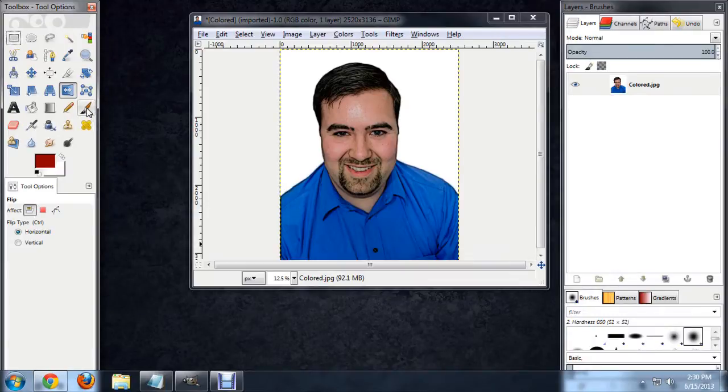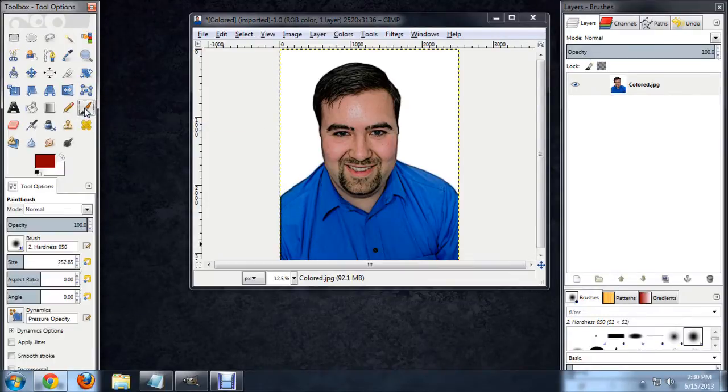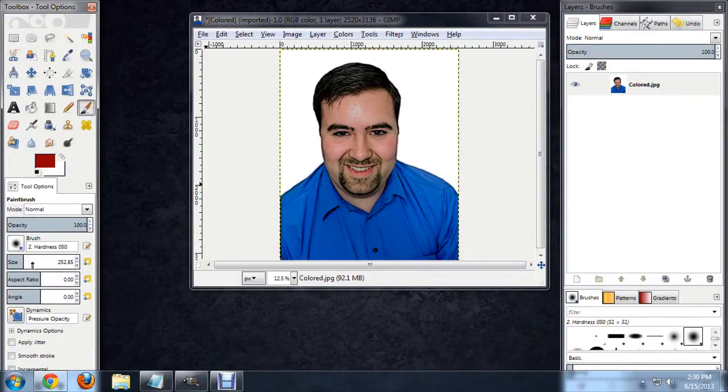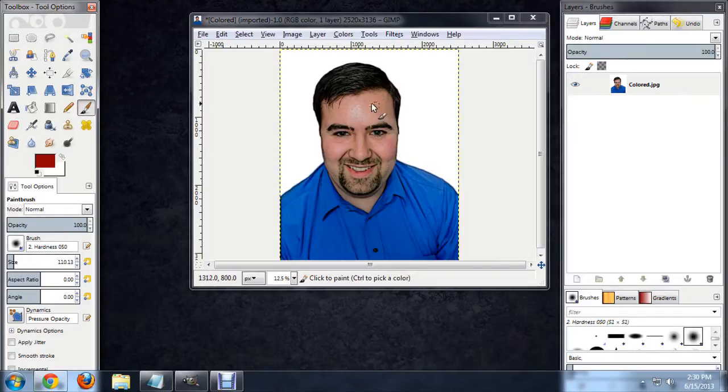Now we're going to select our paintbrush and it's a little bit big so I'm going to move the size down a little bit. That looks pretty good.